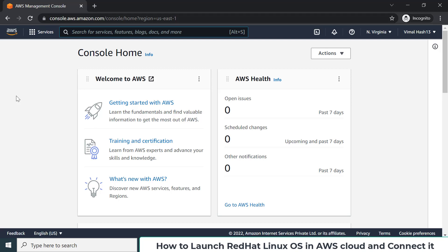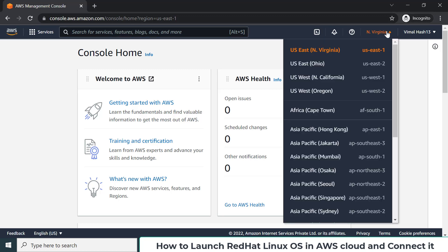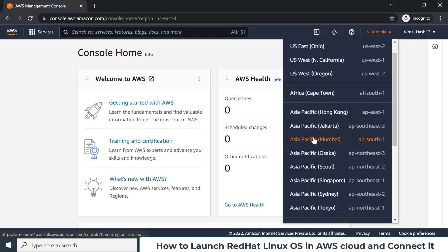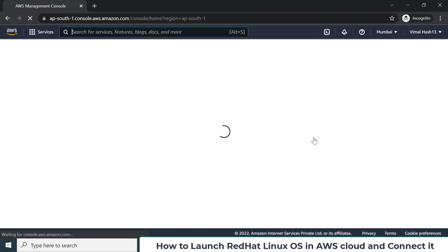If you want to launch an operating system in the AWS cloud, the first thing I suggest is to select the data center of AWS that is near to your location. Right now I am located in India and my nearby data center would be Mumbai, so I'm selecting that option.